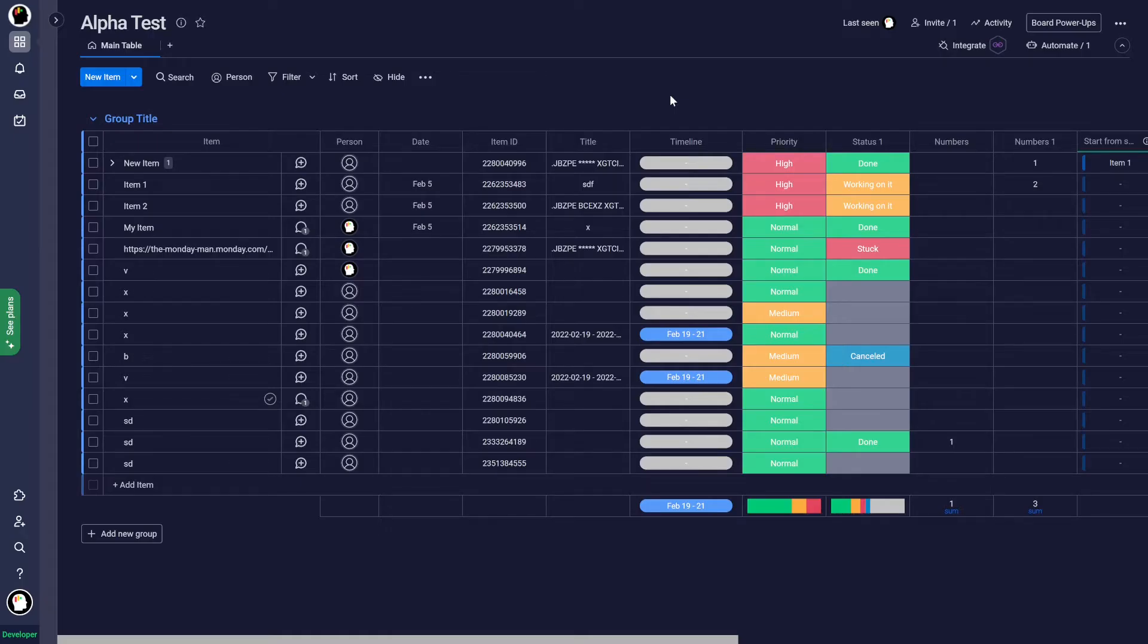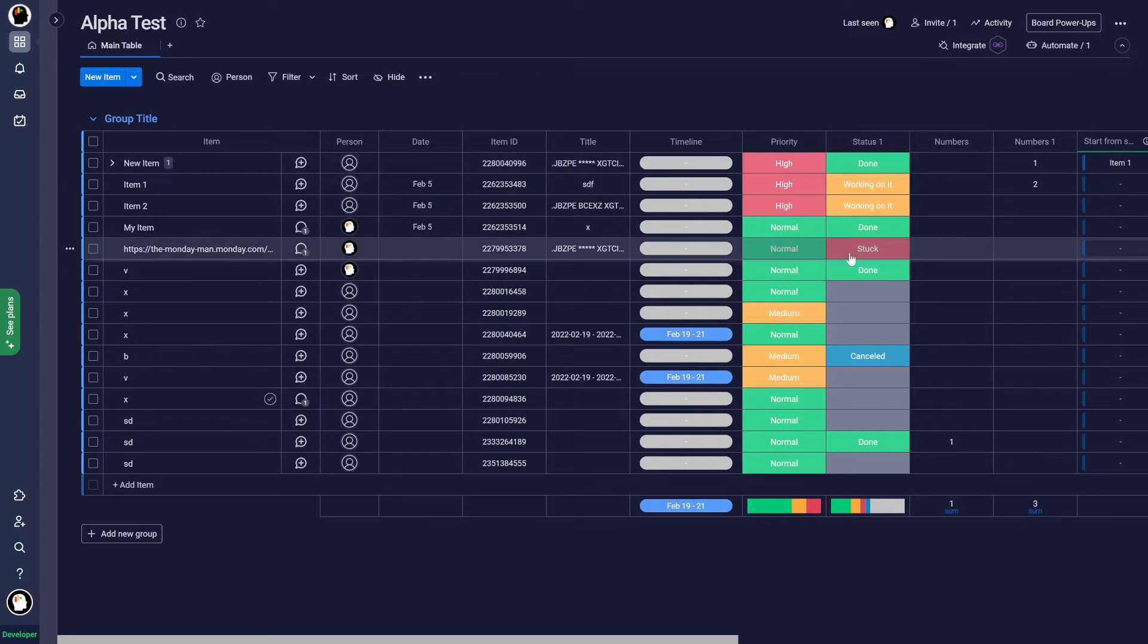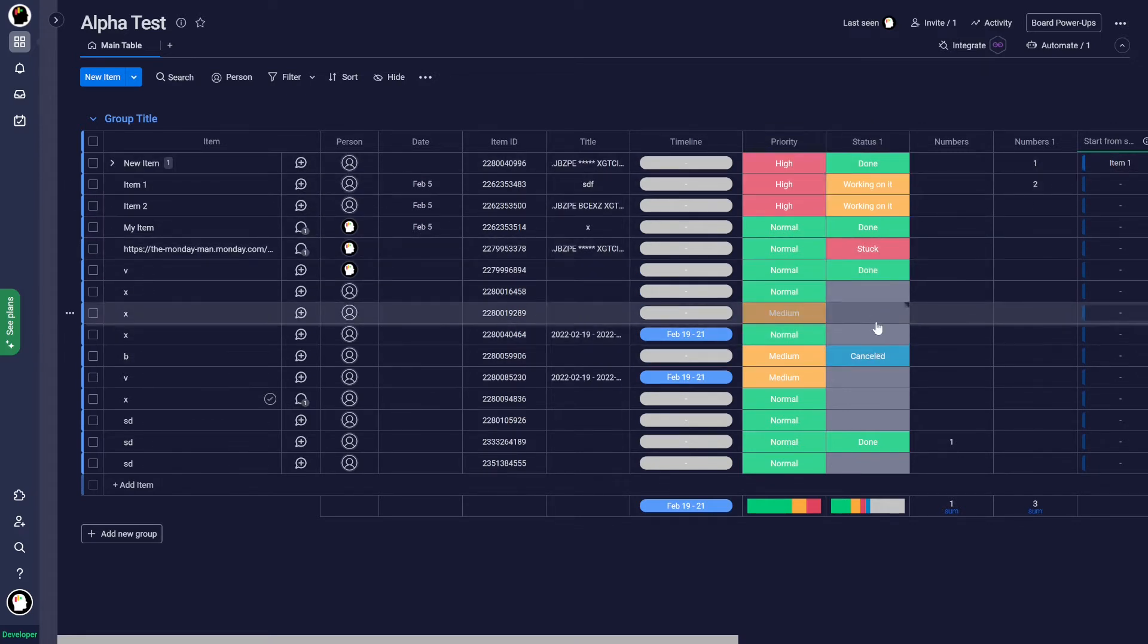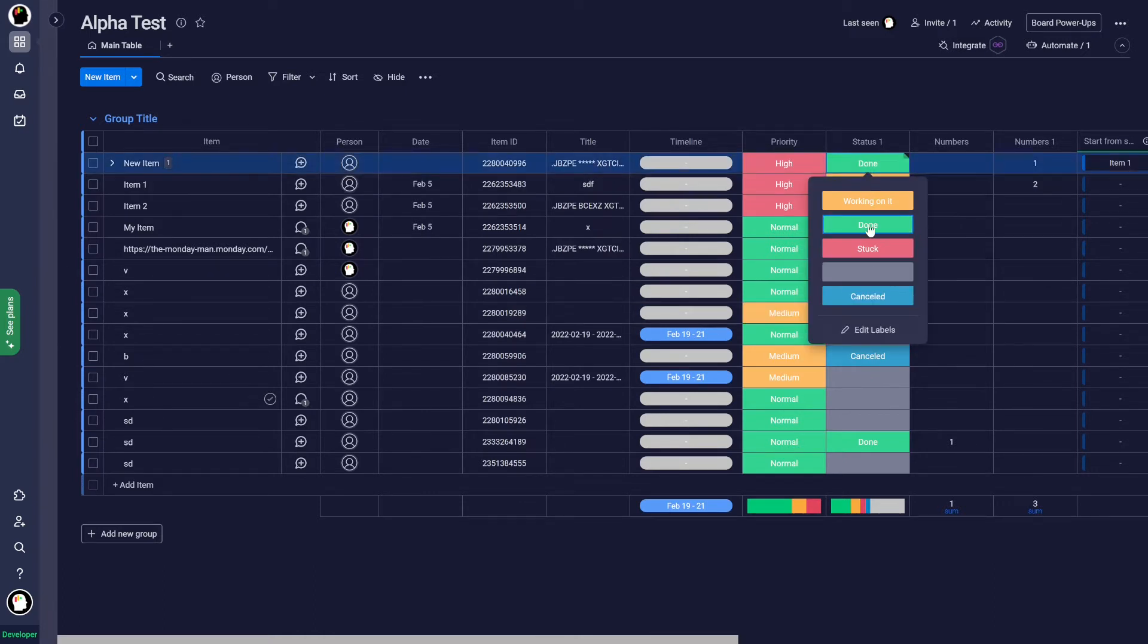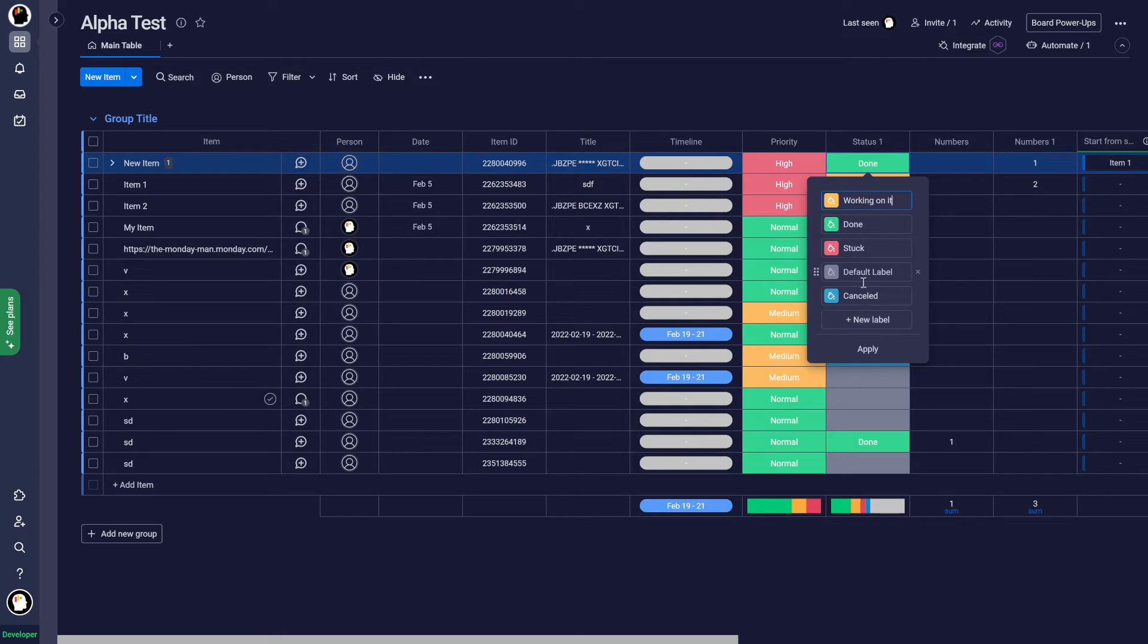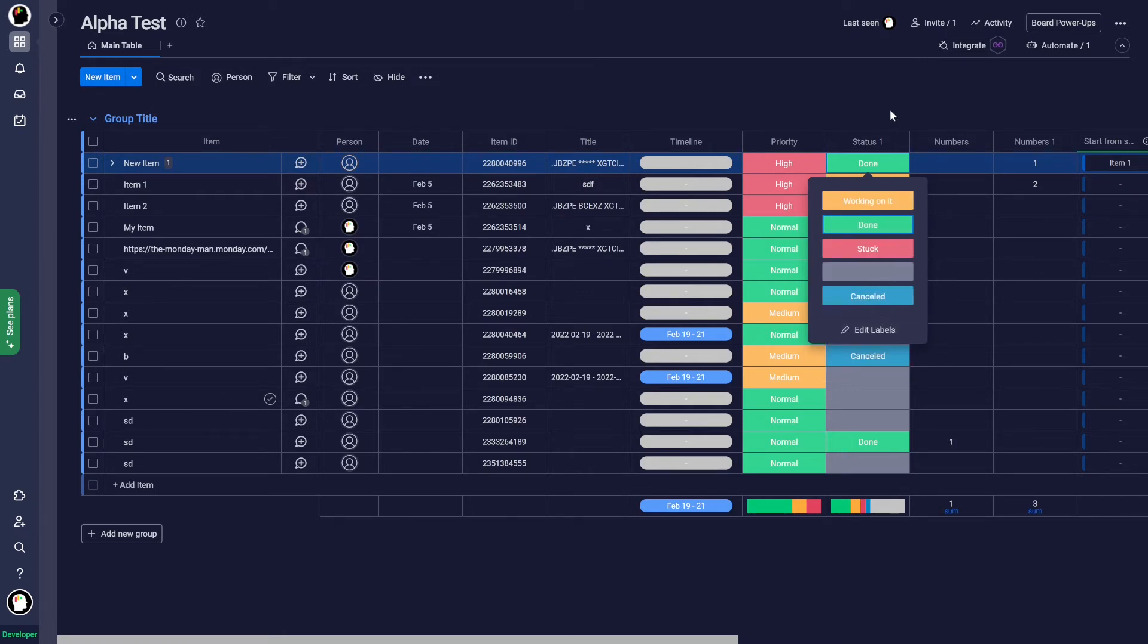So here I am in my trusty test board and I've got two status columns here defined and right here I've got done and canceled. I want both of those to be considered done. If I go in here and I edit the labels, there's nothing in here that defines what is done and what is not done.